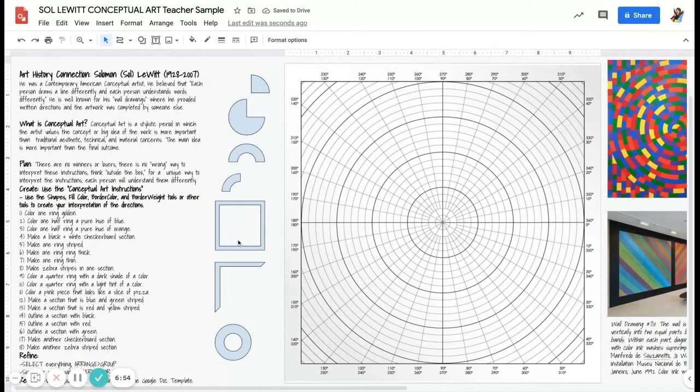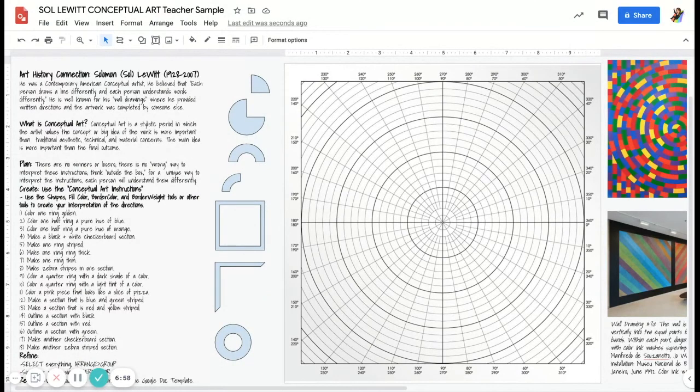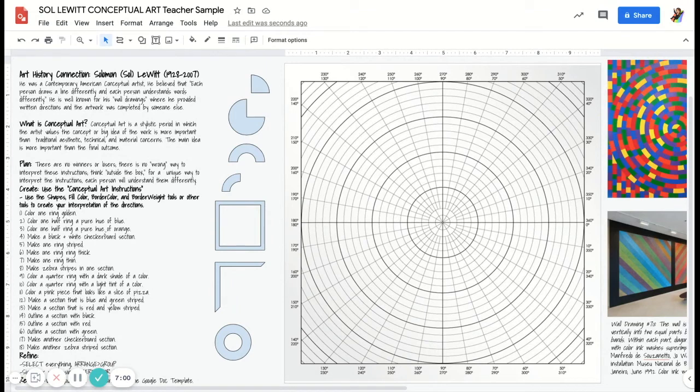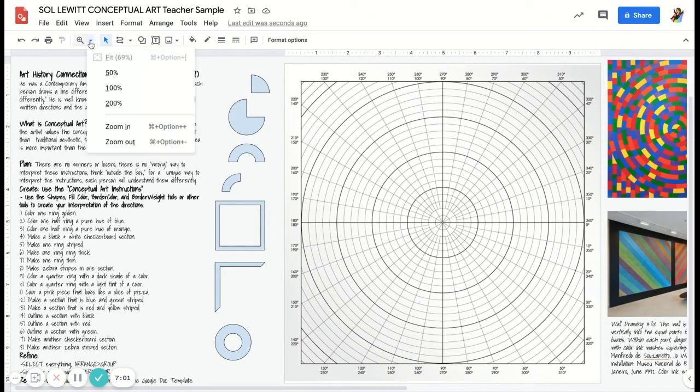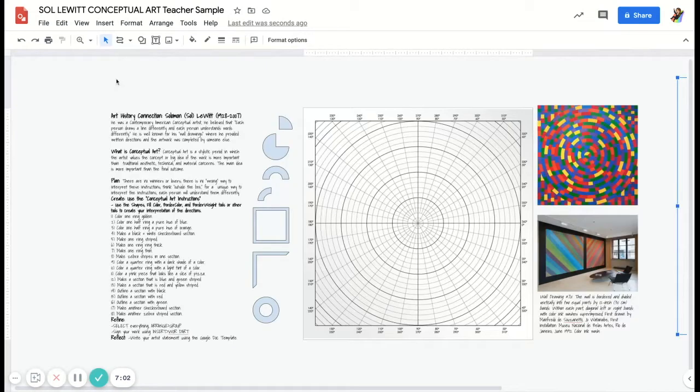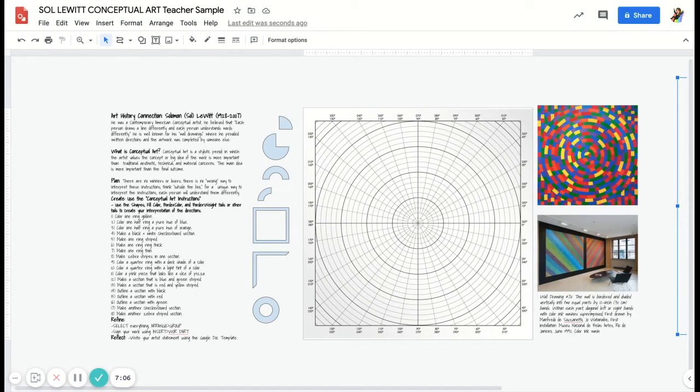After you finish your idea for the conceptual art project, you're going to go to our Google Classroom and you're going to write your artist statement using our Google Doc template.